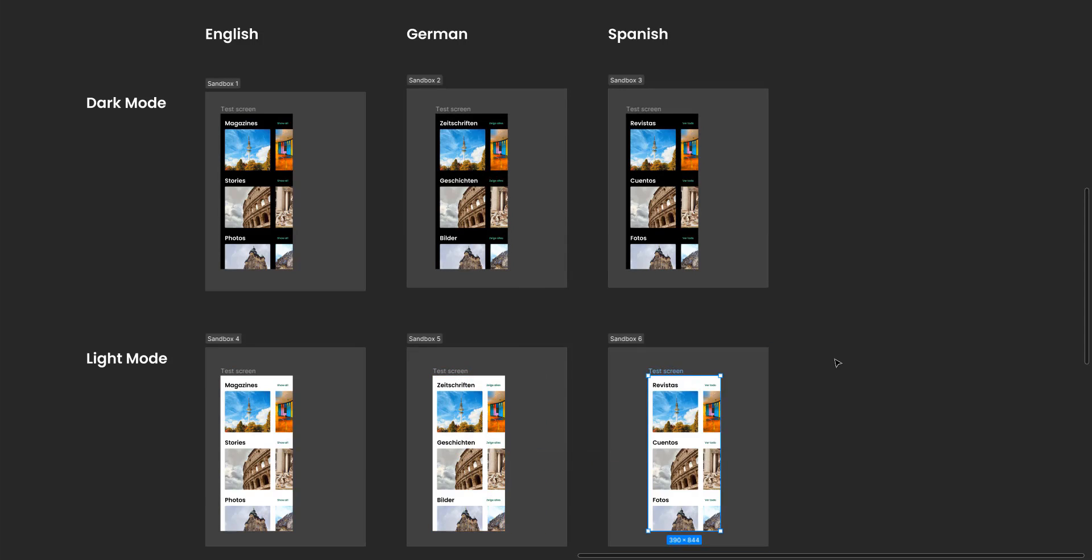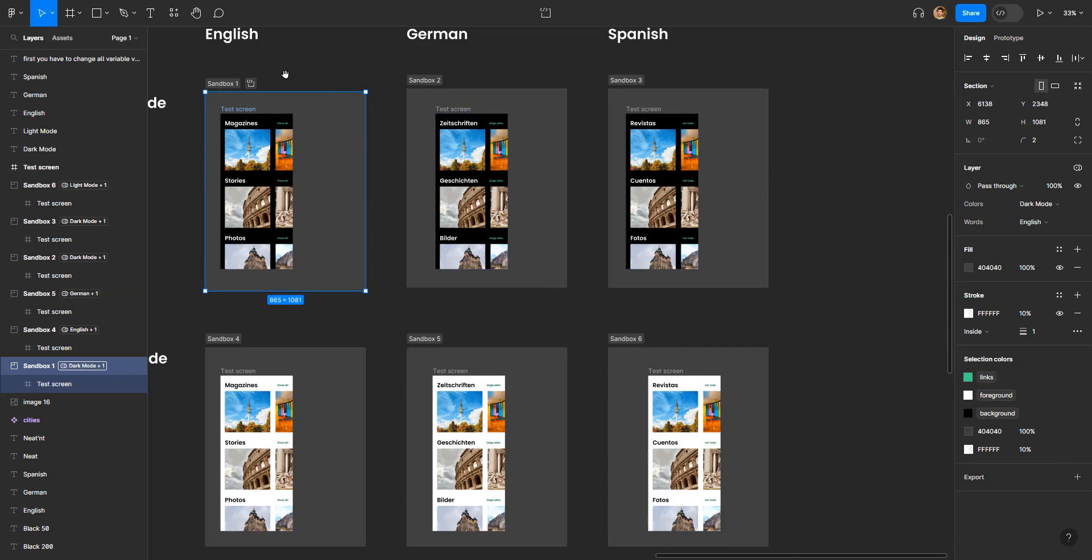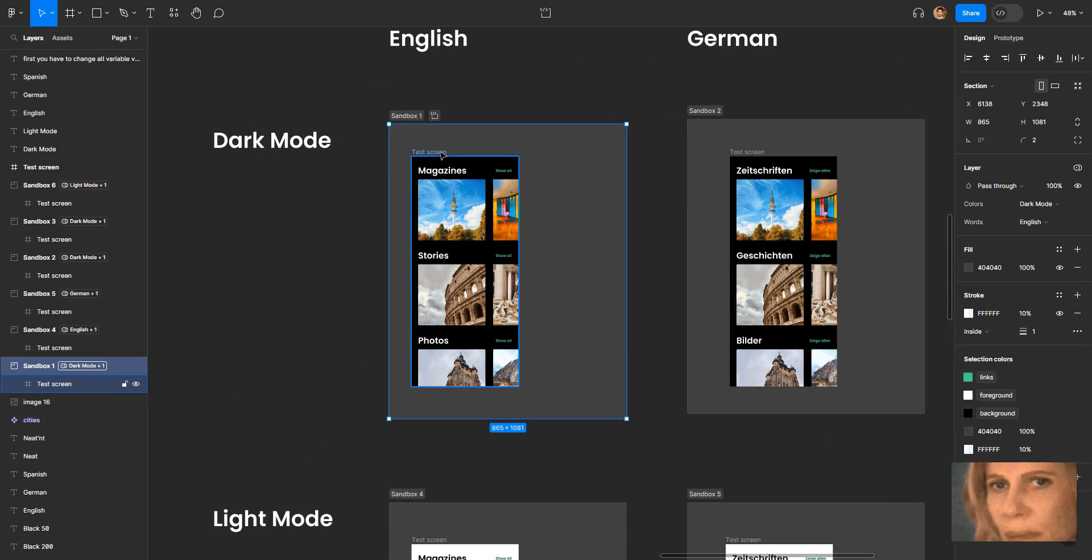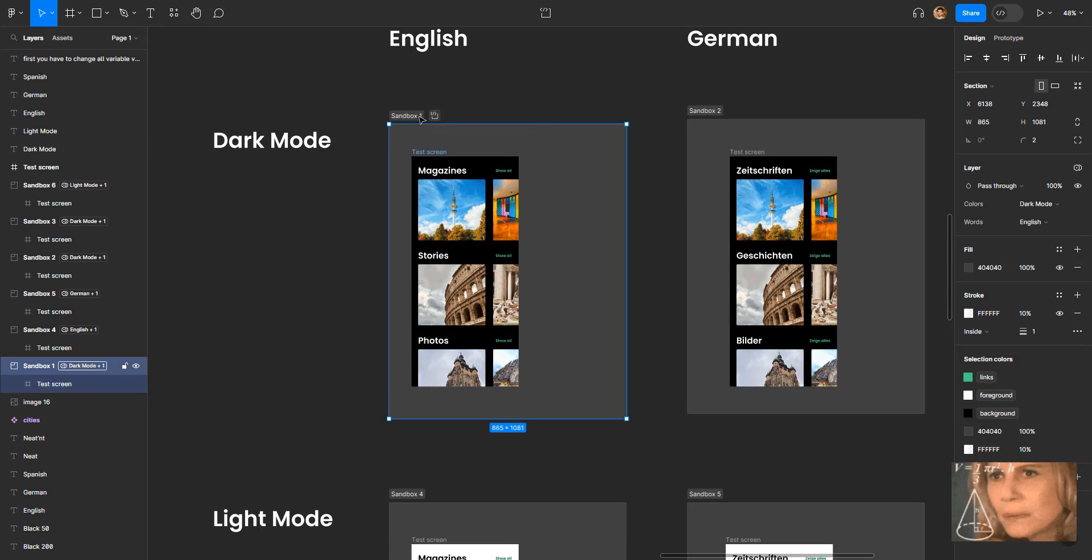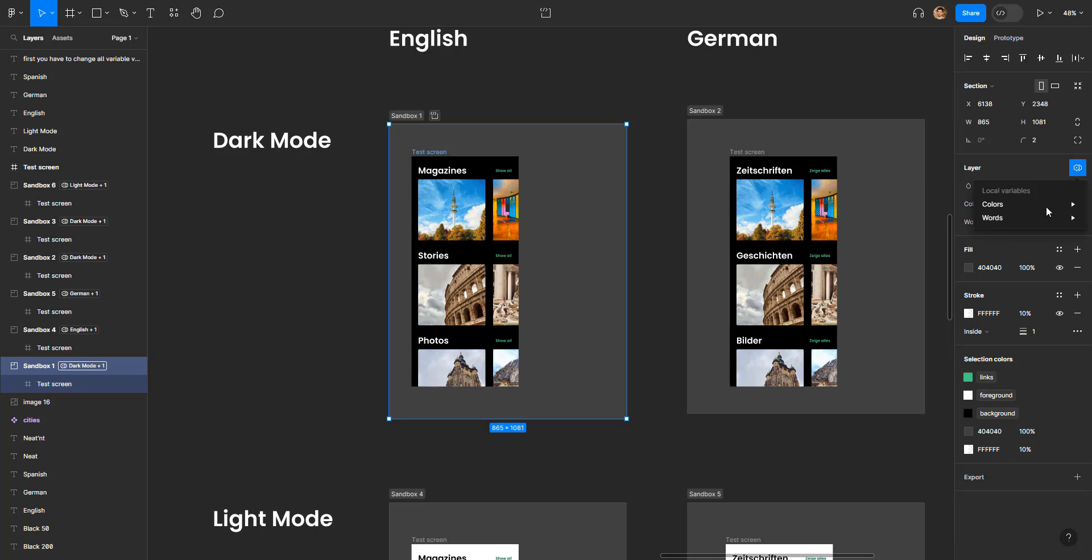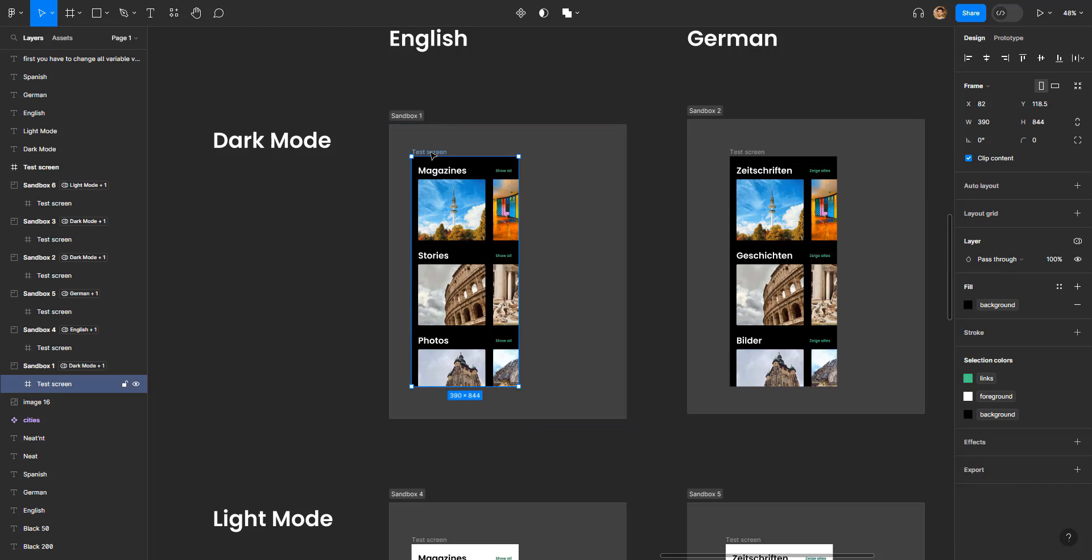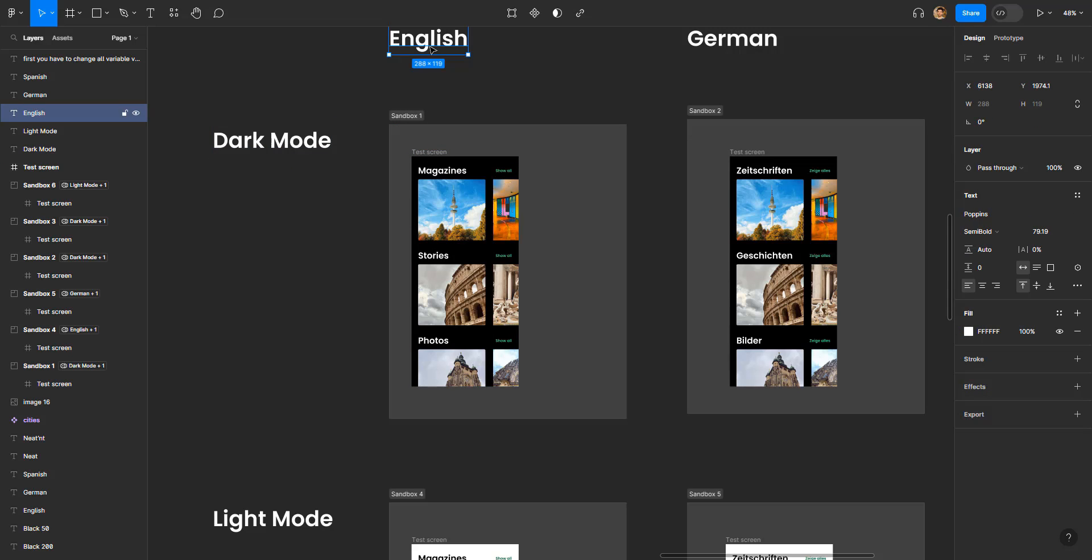This is what we call variable inheritance. The variables that are assigned in this specific frame or section are being inherited by this screen right here. As you can see on this layer, if you have set the colors variable to dark mode and the words variable to English mode, whatever screen we put here is going to be turned into dark mode and the English language. How did we do that? Let's see.